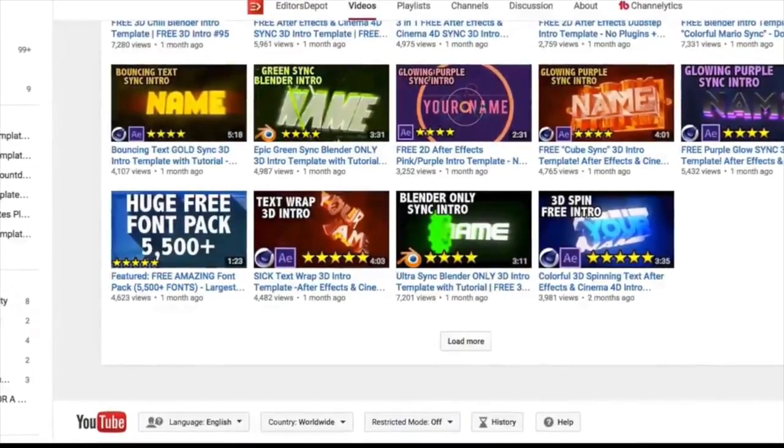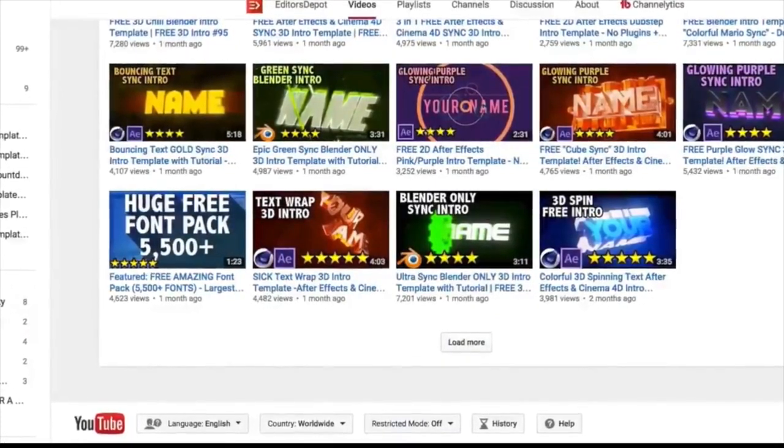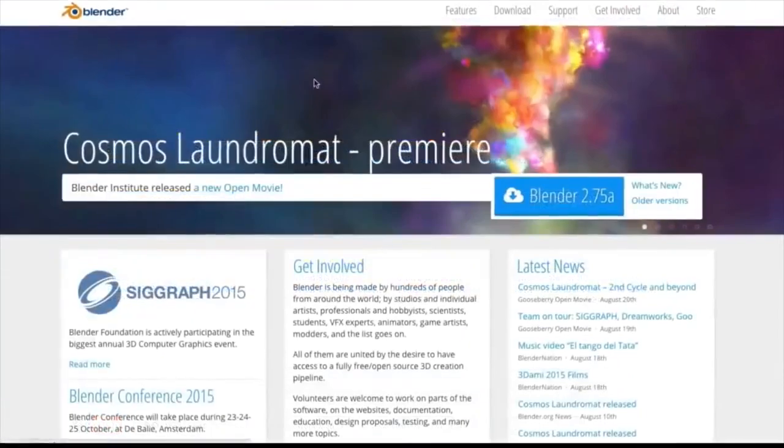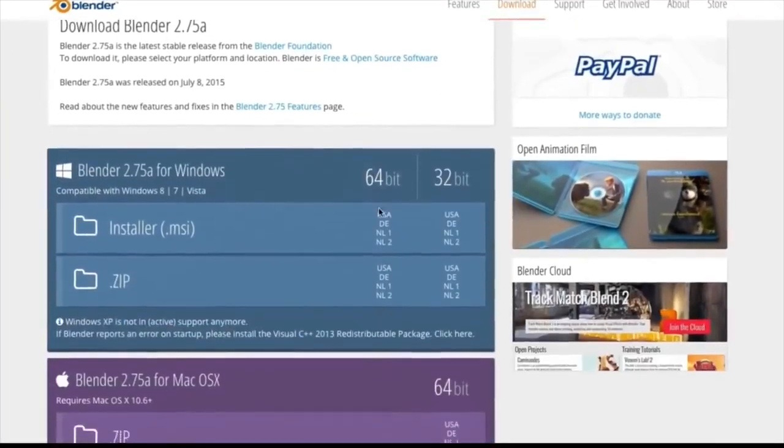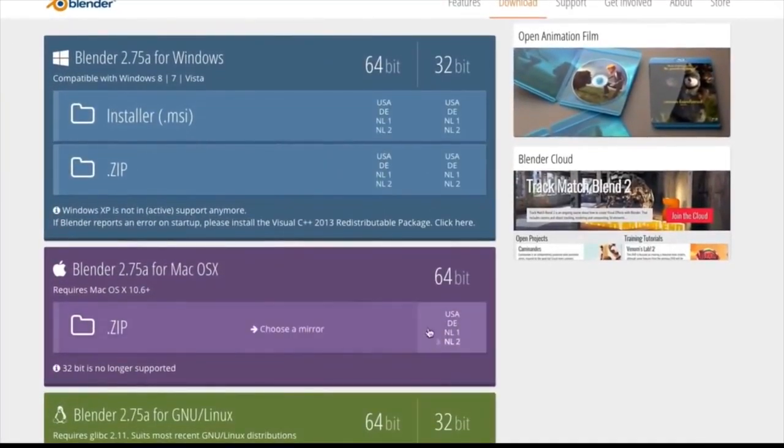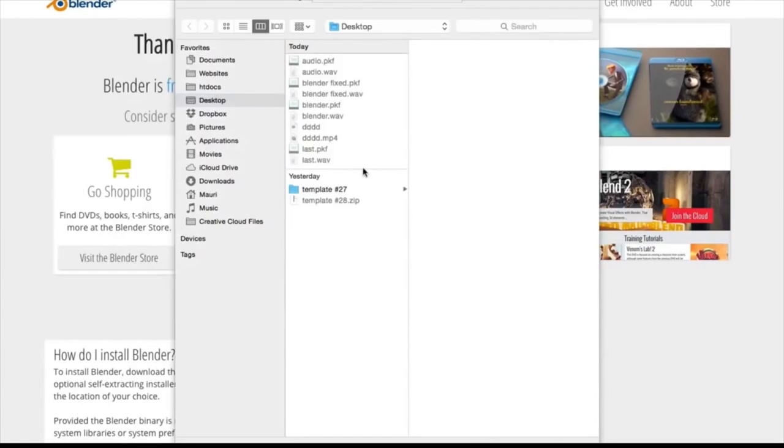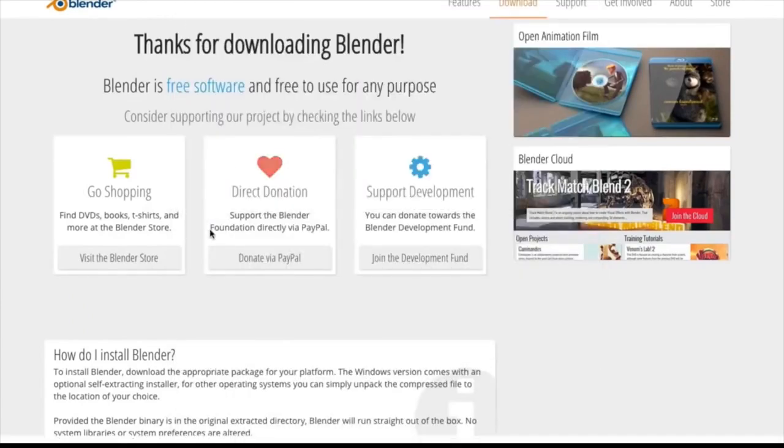Now the first thing you're going to want to do is actually download the software. Whether you're on Windows or Mac, it is completely free and open source, so you can download this right now absolutely free.